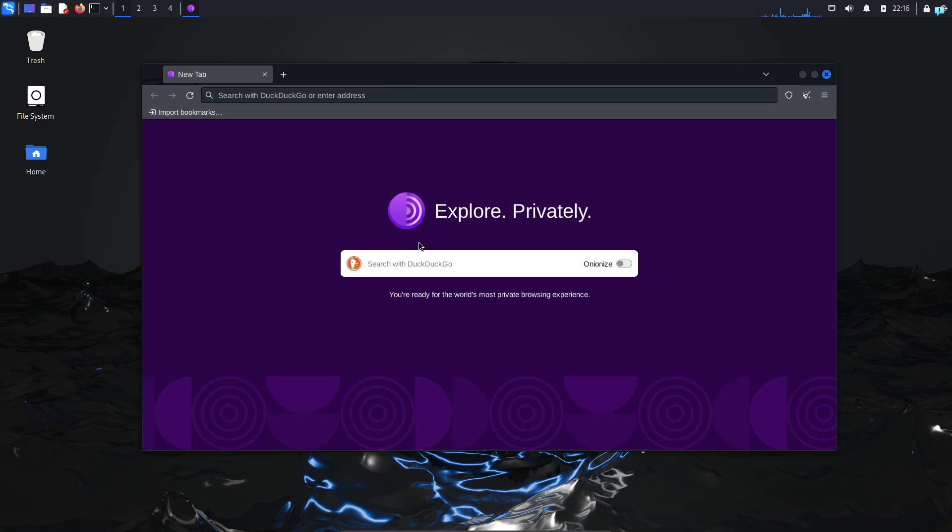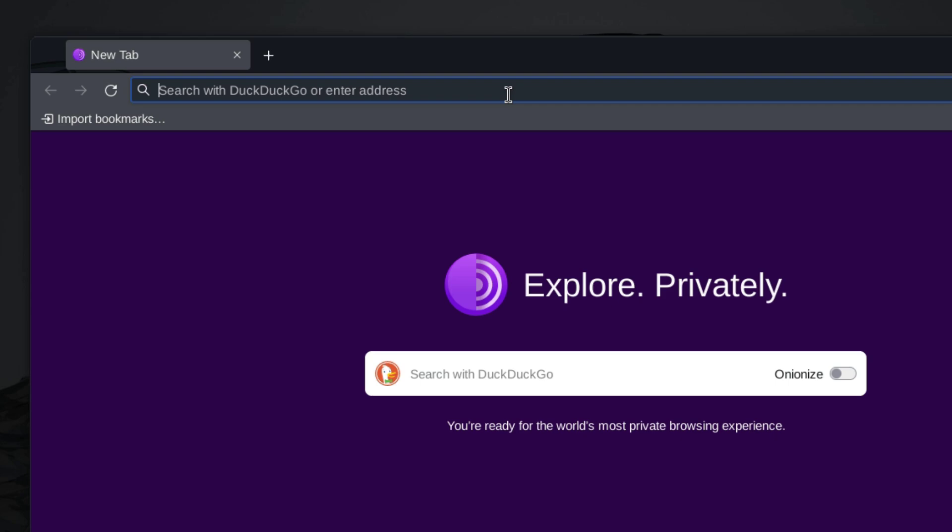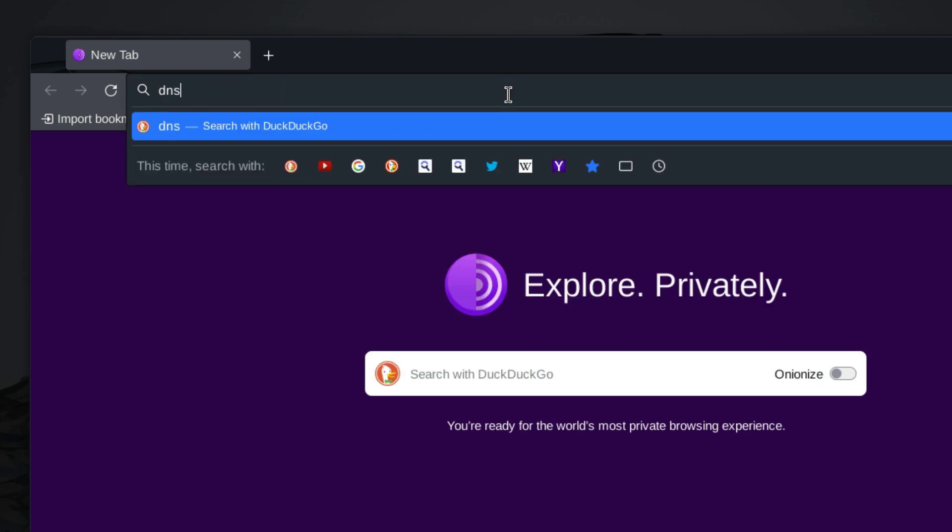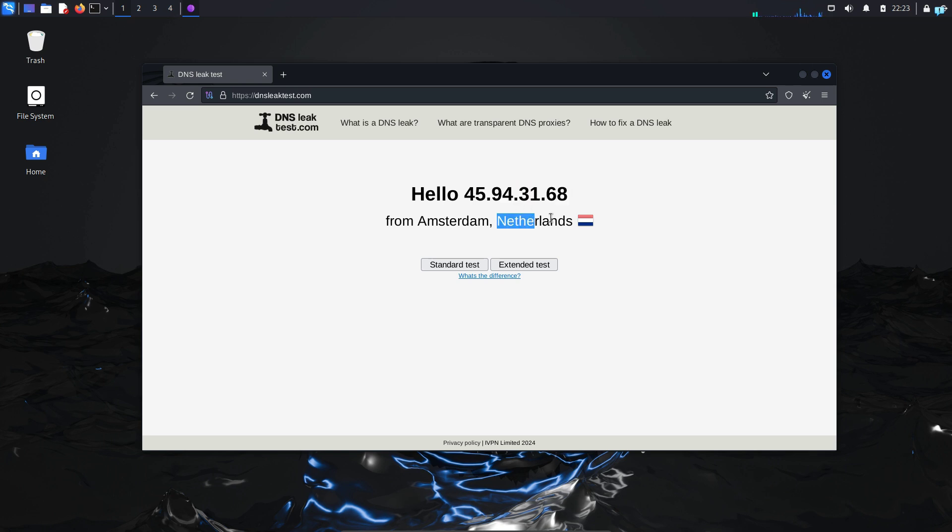After you're connected to the Tor network, go to the site dnsleaktest.com. I can see since I'm using the Tor browser, my IP and location has been completely changed and it is showing me that I'm from Netherlands. So if you want to hide your real IP address and location, Tor browser is a really good option.